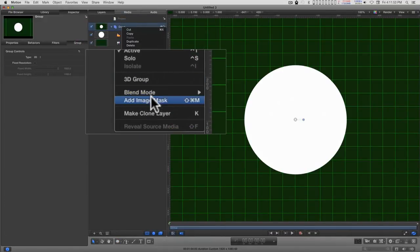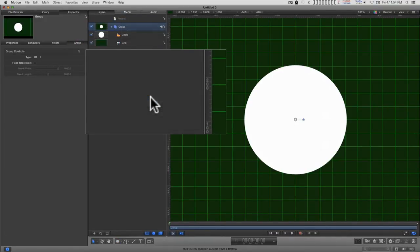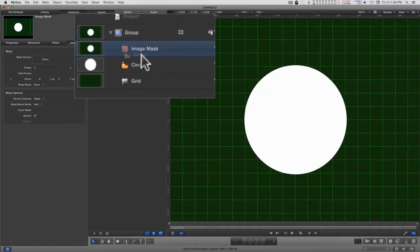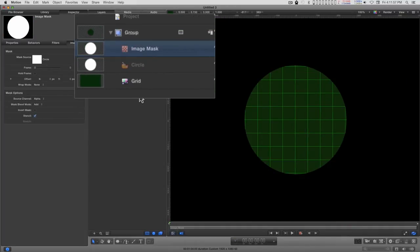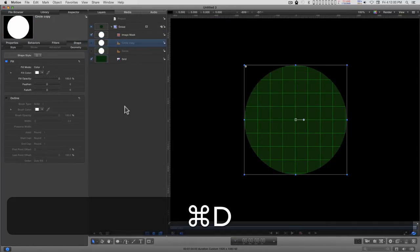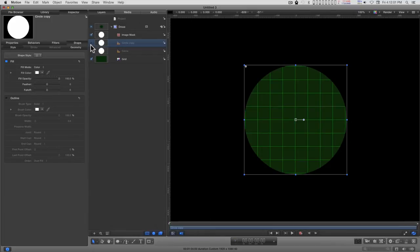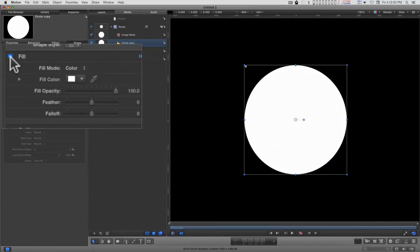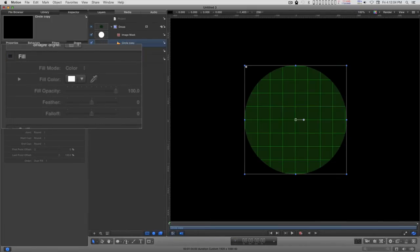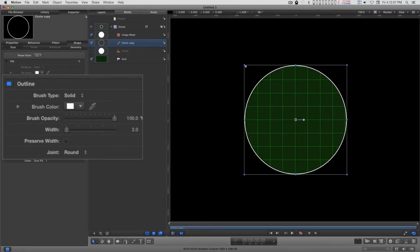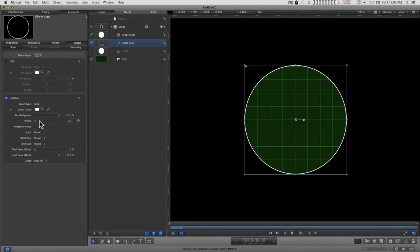To the group, I'm going to add an image mask and drag the circle into the image mask. I'm going to duplicate the circle, turn on the copy, turn off the fill, turn on the outline, and you can mess with the color if you want.